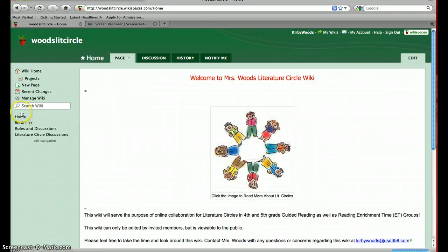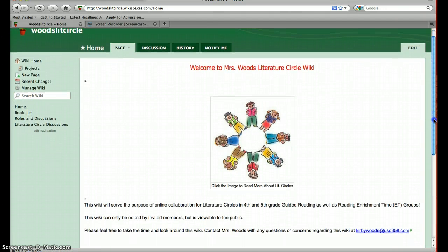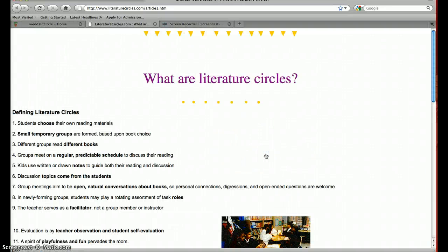I'm going back to the homepage first. It says 'Welcome to Mrs. Wood's Literature Circle Wiki.' I have created an image here of a literature circle and added the caption that says 'click the image to read more about lit circles.' If you click on it, it takes you out to a site that answers the question, 'what are literature circles?' This is for teachers, parents, and students to get an idea of what literature circles are, how they are used, and why they are used in the classroom to benefit children's reading.